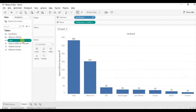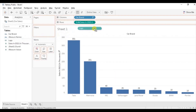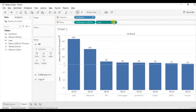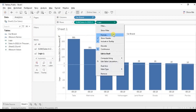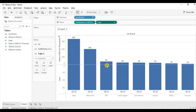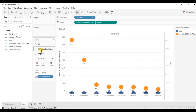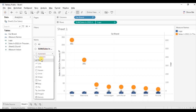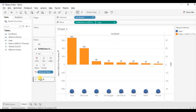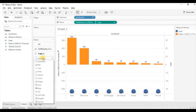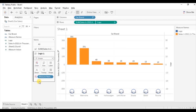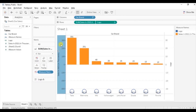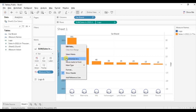Now drag this calculated field to the row shelf next to the sales field. Click on the dropdown and select dual axis. Now select mark type as bar for the sales field and select mark type as shape for the logo field. Then right click on the axis and click on synchronize axis.